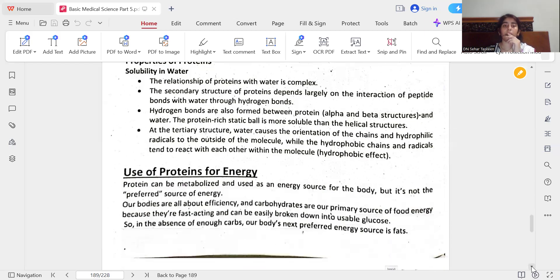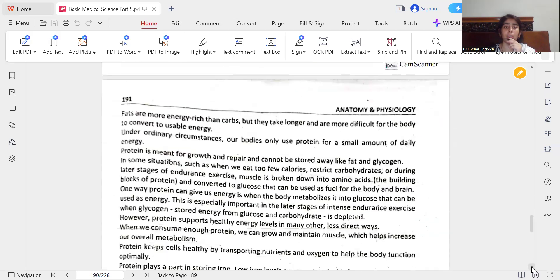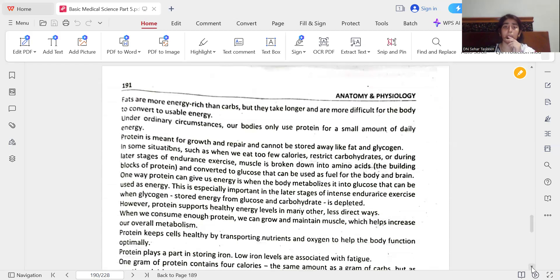Protein can be metabolized and used as an energy source for the body, but it is not the preferred source. Carbohydrates are the primary source of food energy because they are fast-acting and can be easily broken down into usable glucose. In the absence of enough carbohydrates, the body's next preferred energy source is fats, which are more energy-rich but take longer and are more difficult to convert to usable energy. Under ordinary circumstances, the body only uses protein for a small amount of daily energy. Protein is meant for growth and repair and cannot be stored like fat and glycogen. In situations such as eating too few calories, restricting carbohydrates, or during later stages of endurance exercise, muscle is broken down into amino acids and converted to glucose to be used as fuel.